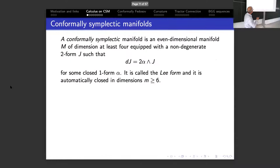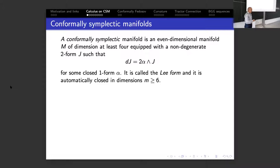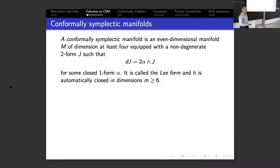A conformally symplectic manifold is a quite well-known and long-studied object. It is an even-dimensional manifold where you have a non-degenerate two-form, except you don't insist it be closed. Instead you want the differential of the form to be in the ideal generated by J itself — more explicitly there will be a one-form alpha so that dJ equals the wedge product of two alpha with J. This alpha is called the Lee form, and if the dimension is at least six it is automatically closed; in dimension four we assume it to be closed.